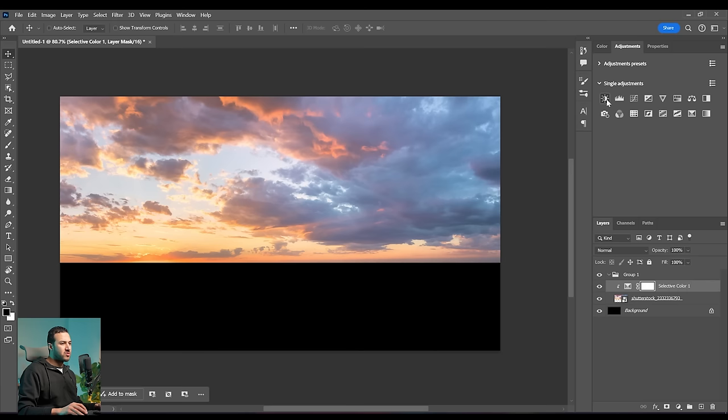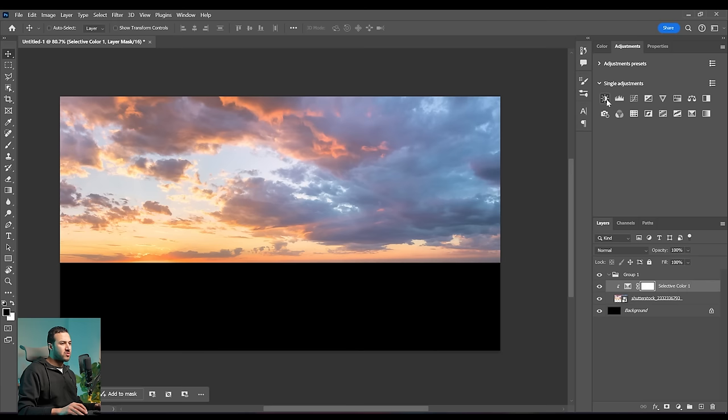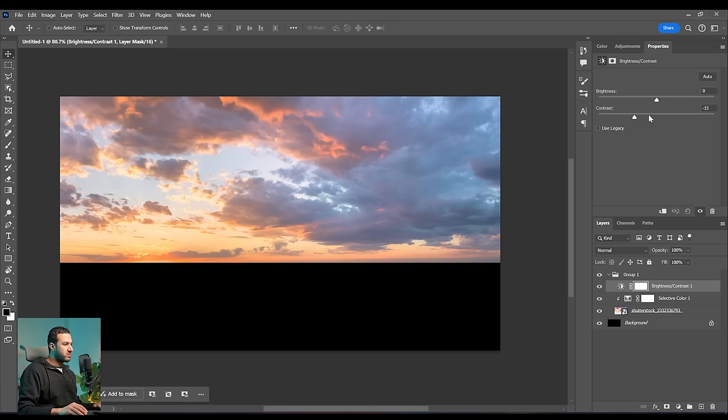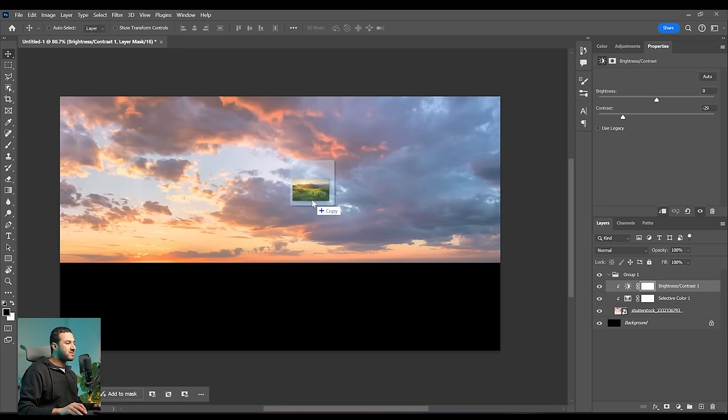Next, I think we can desaturate or reduce the contrast of the sky a little bit, because I want it to be bright with little contrast. So let's create a brightness/contrast adjustment layer and reduce the contrast, because I don't want it to draw the eye from the scene. Now our sky is ready.